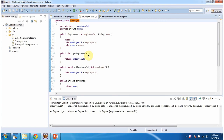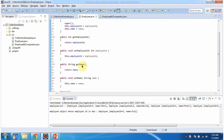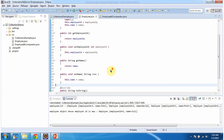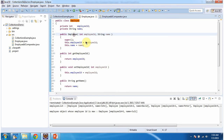I have defined the getter and setter methods for employee ID and name. I have also overridden the toString method, which returns employee ID and name. The class has one constructor which accepts employee ID and name, and using this constructor we can create an employee object.